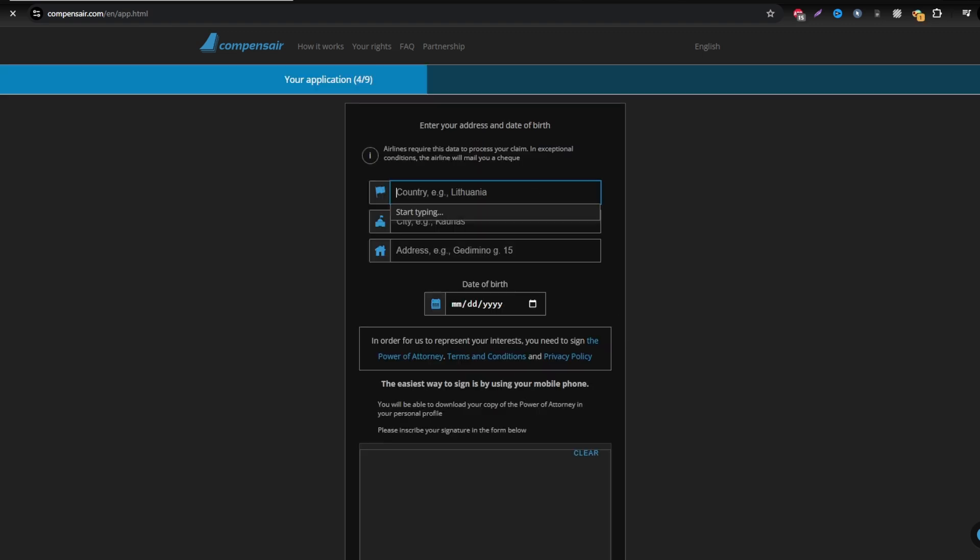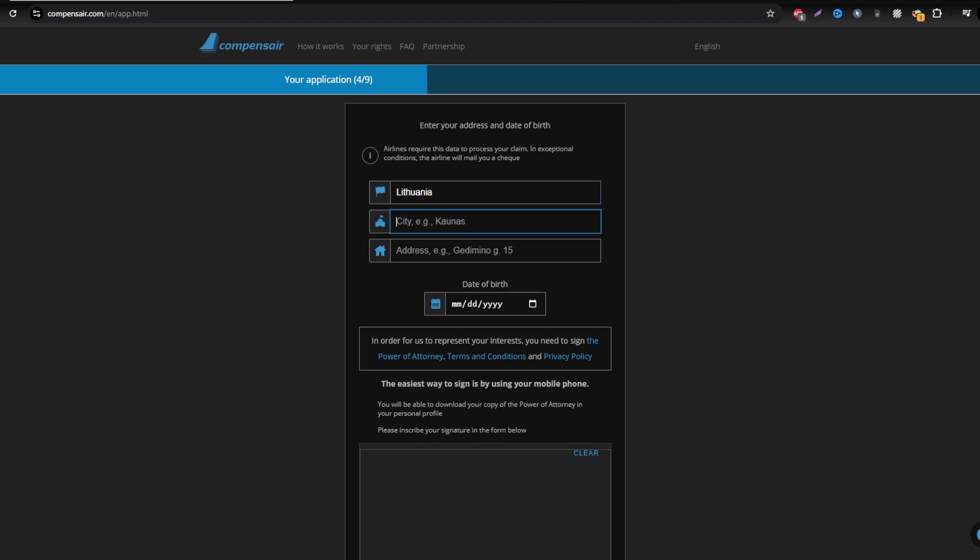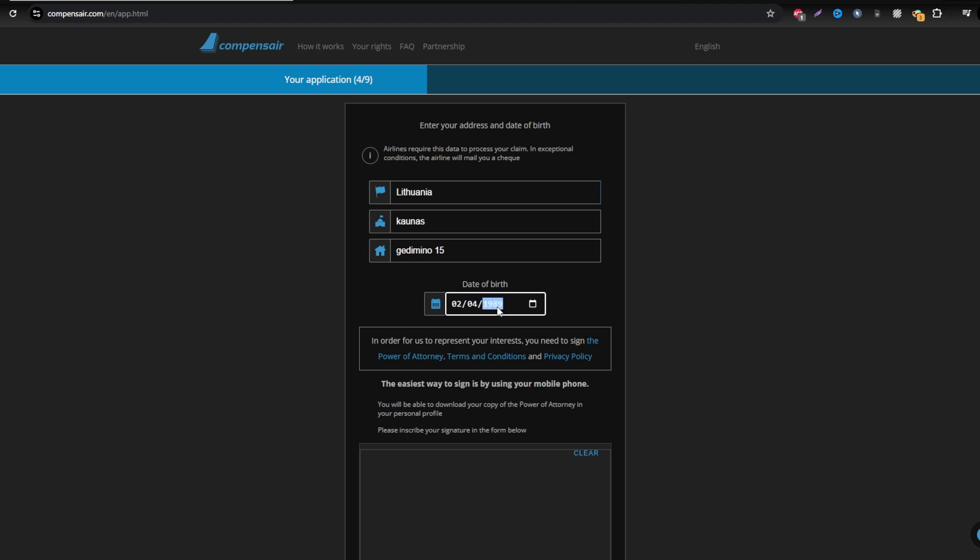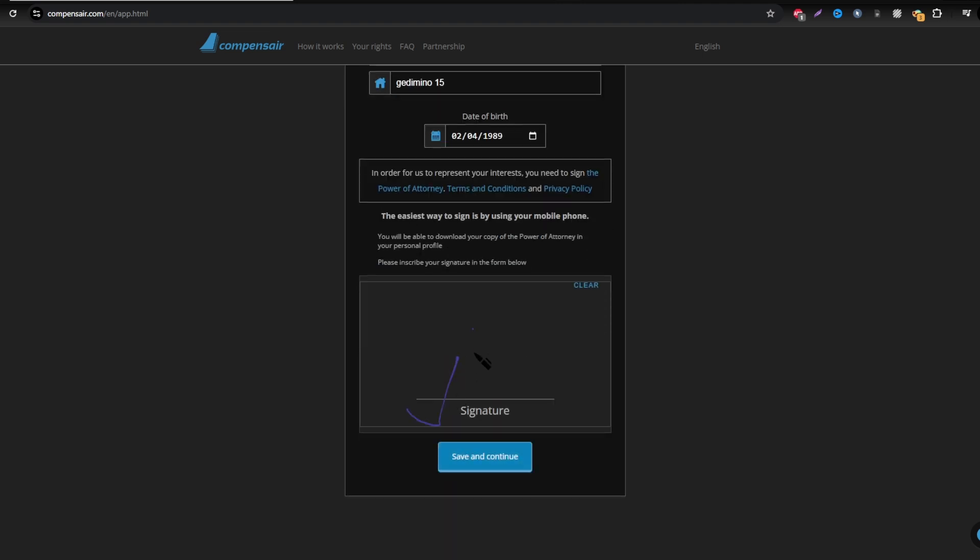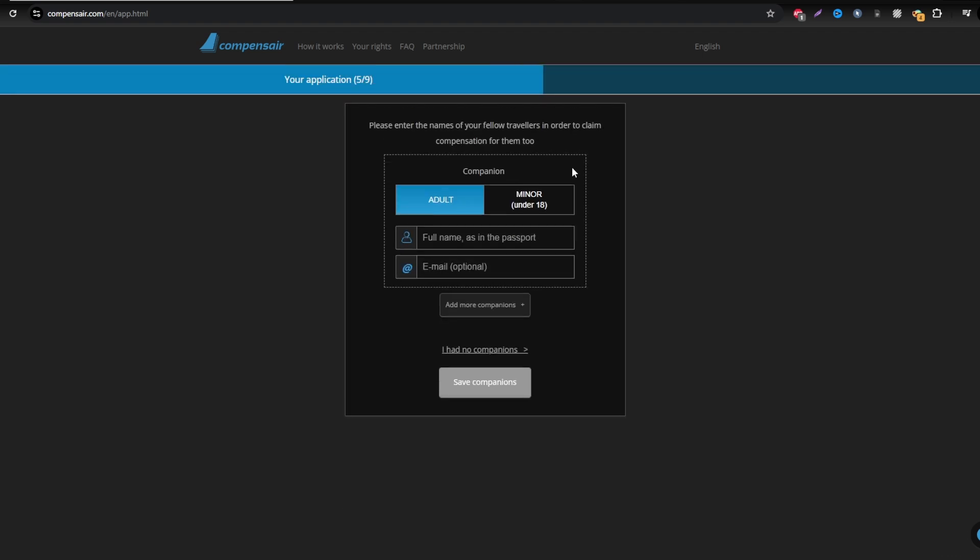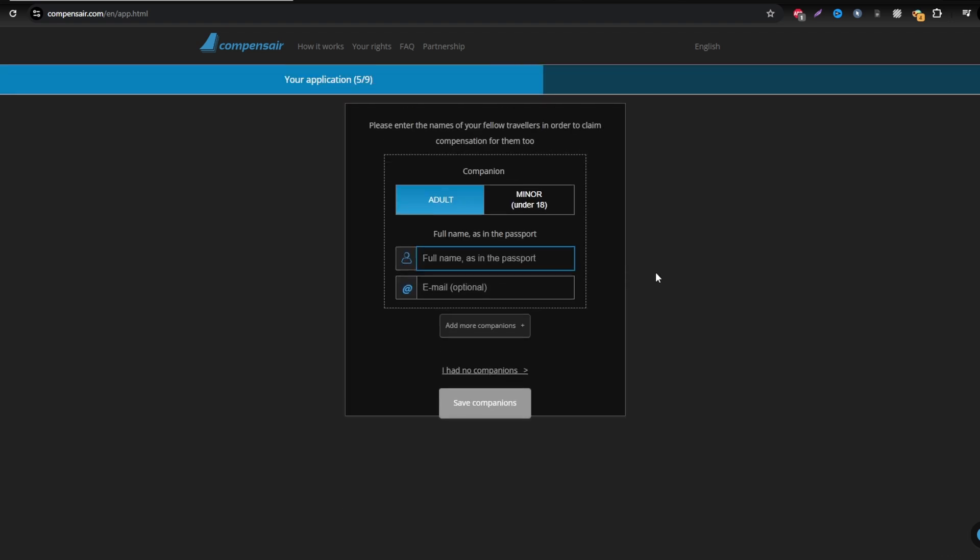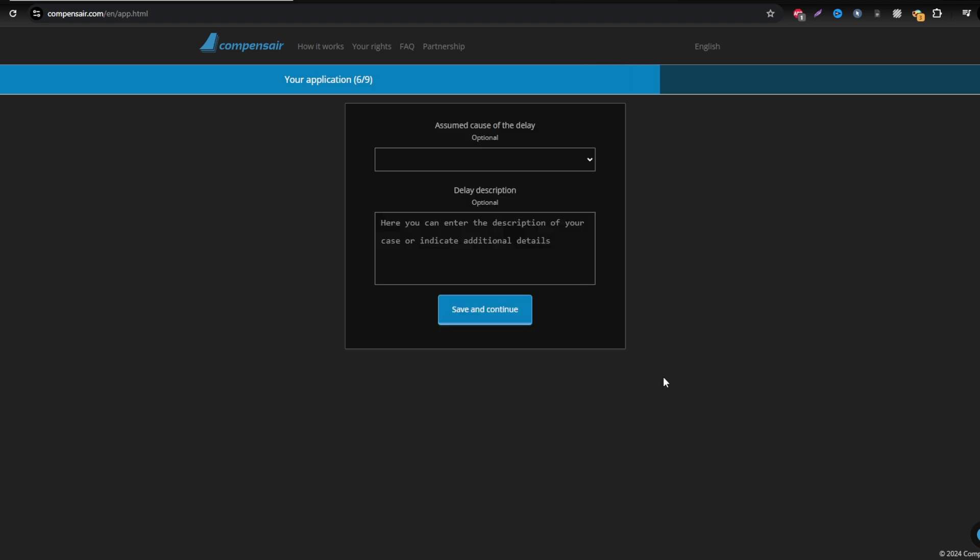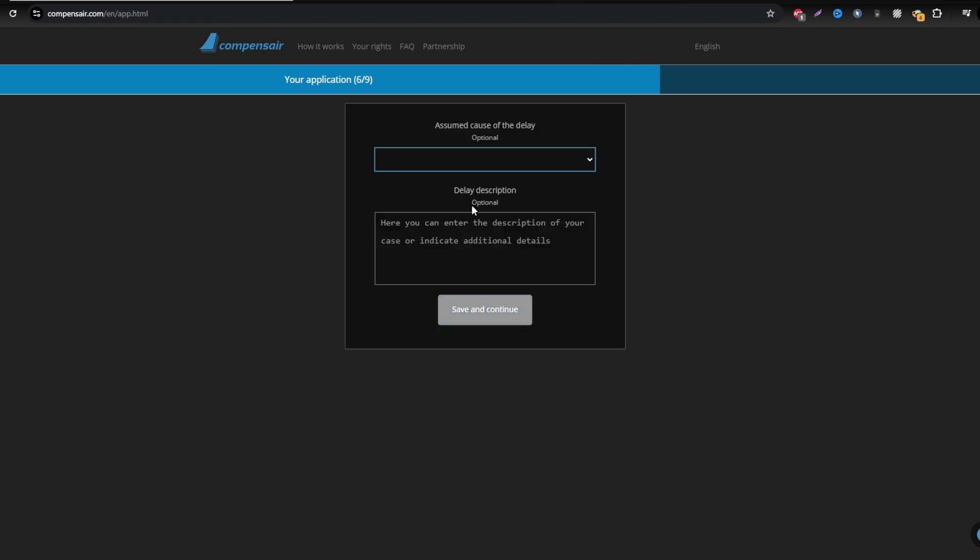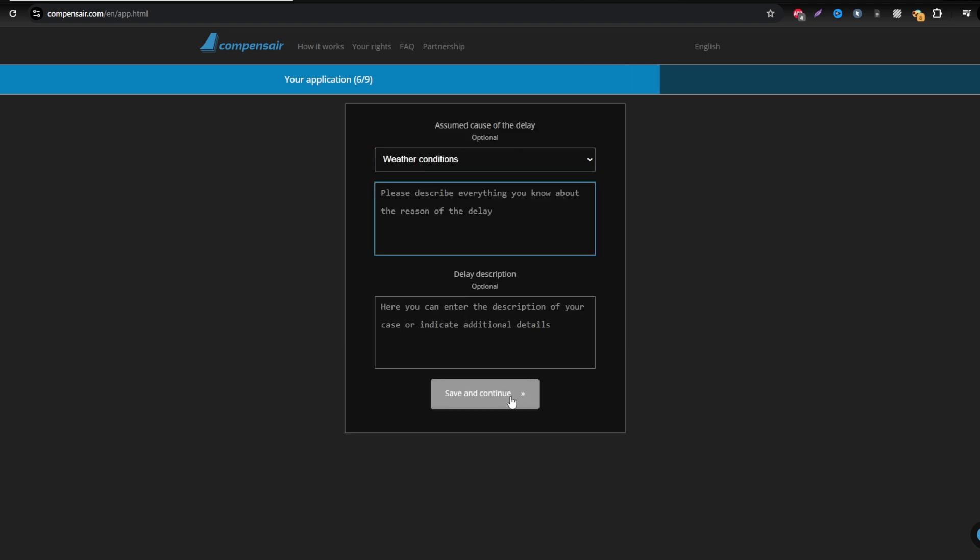Once you've filled in all the required information, review the details carefully for accuracy and then click Submit. Compensaire will manage the entire process with Air Dolomiti to secure your compensation. You only need to wait for updates. Once your claim is approved, you'll be notified by email and your compensation will be transferred directly to your preferred payment method.